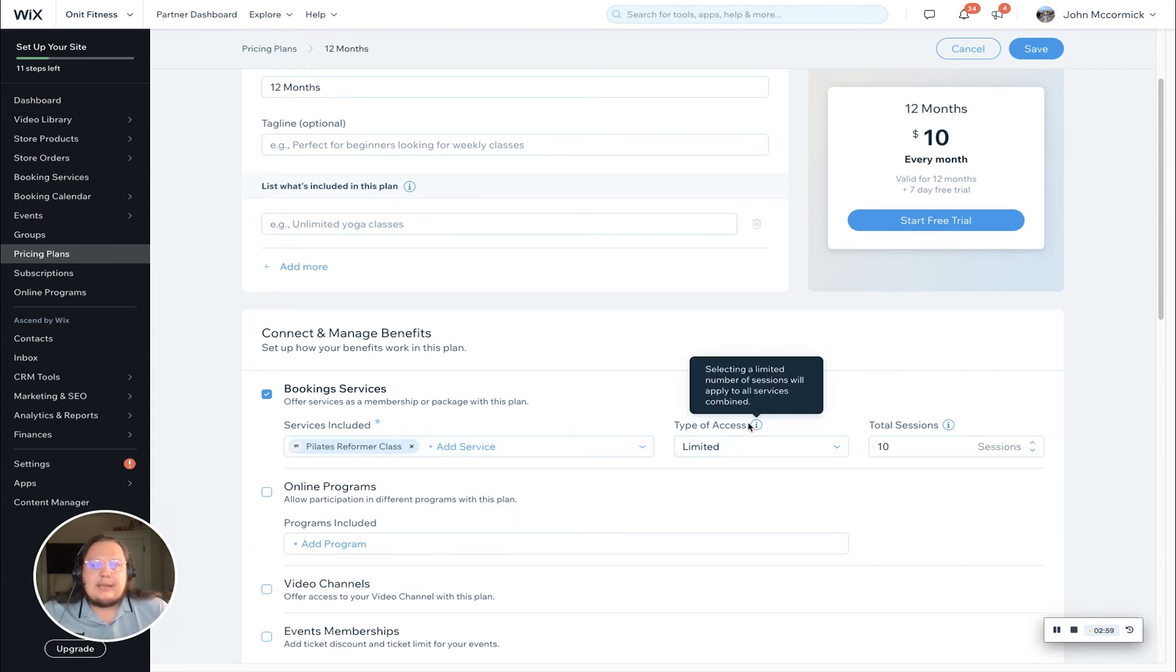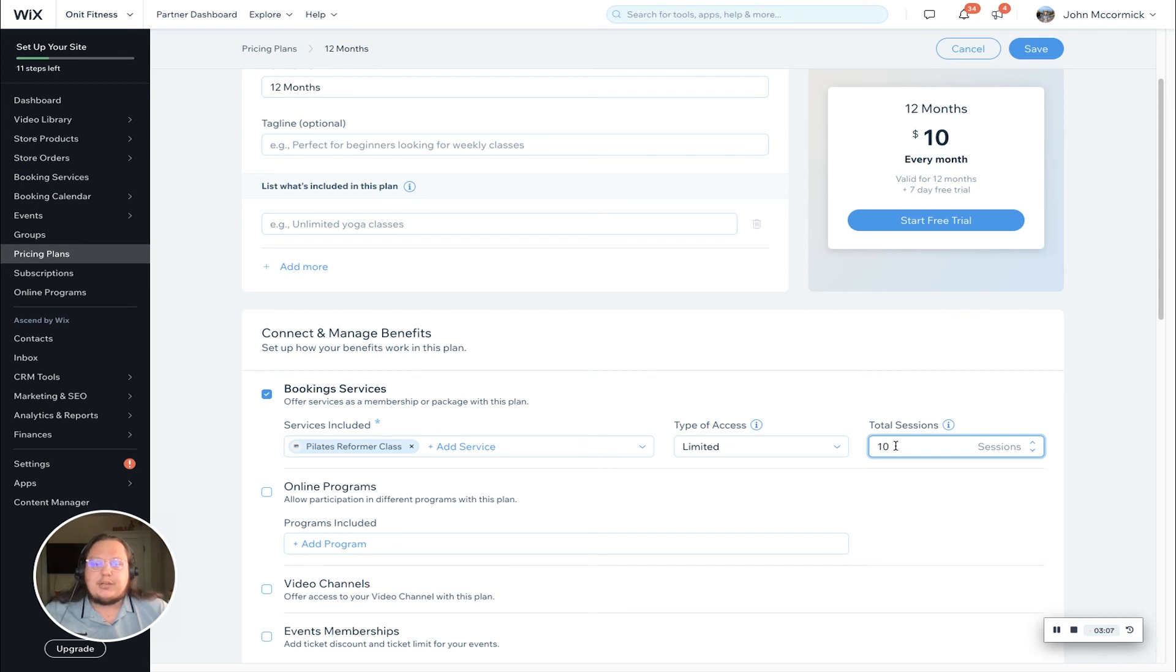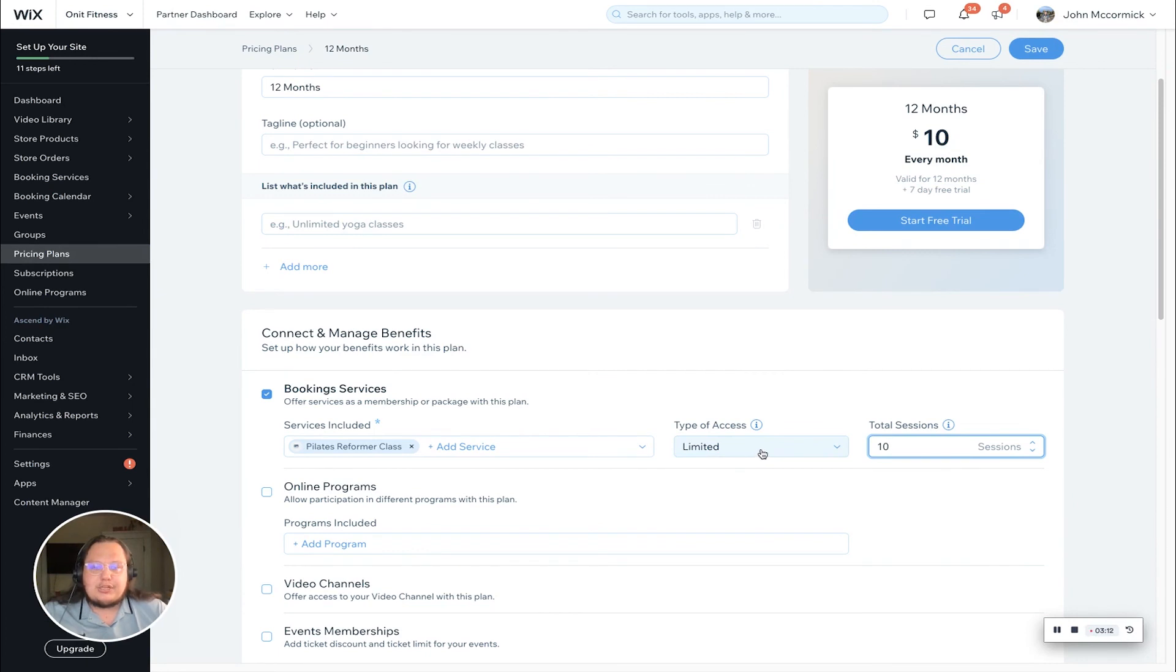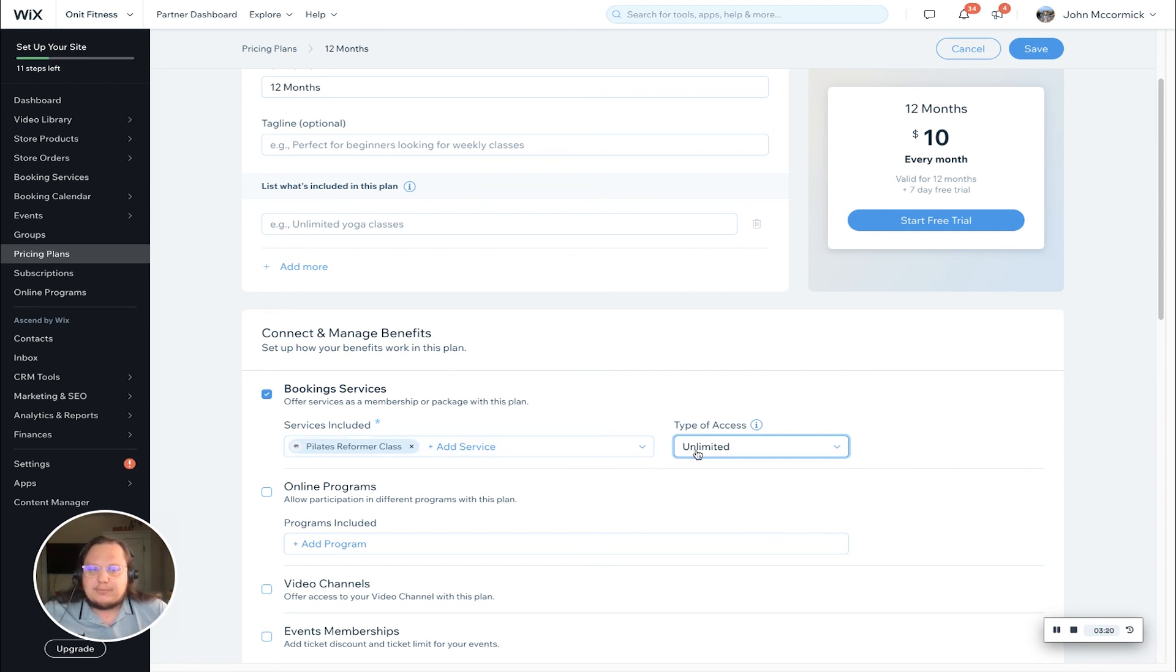Finally, the last piece here is the type of access. There's really two types. Limited is what came up here—this is going to function more like a punch card where your customers can book 10 Pilates reformer classes through this package or membership. If I switch it to unlimited, you'll see that box is removed. This is your more standard membership setup where your customers can book an unlimited amount of Pilates reformer classes as part of their 12 month membership.